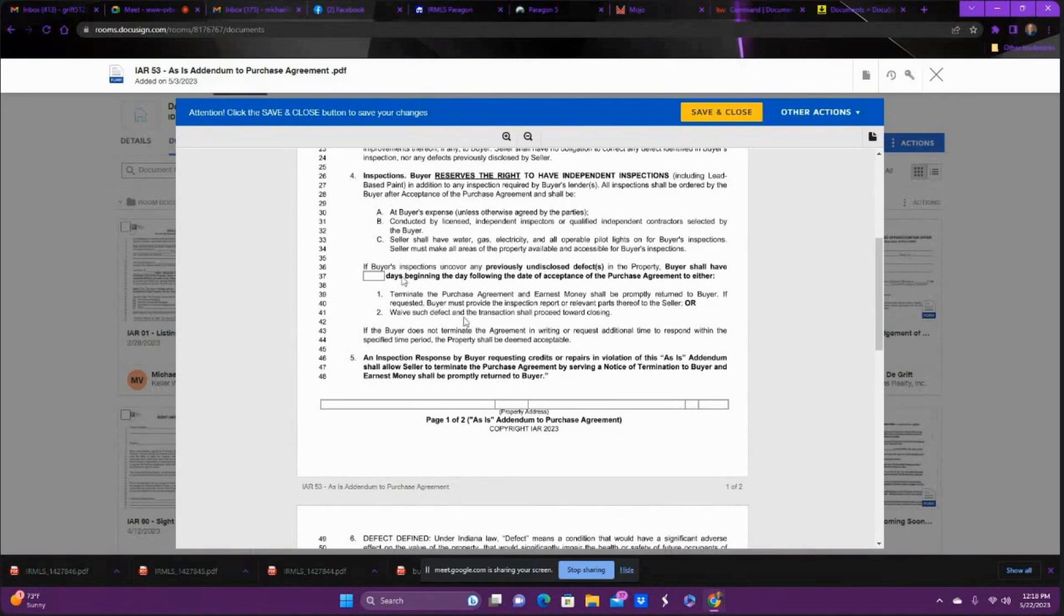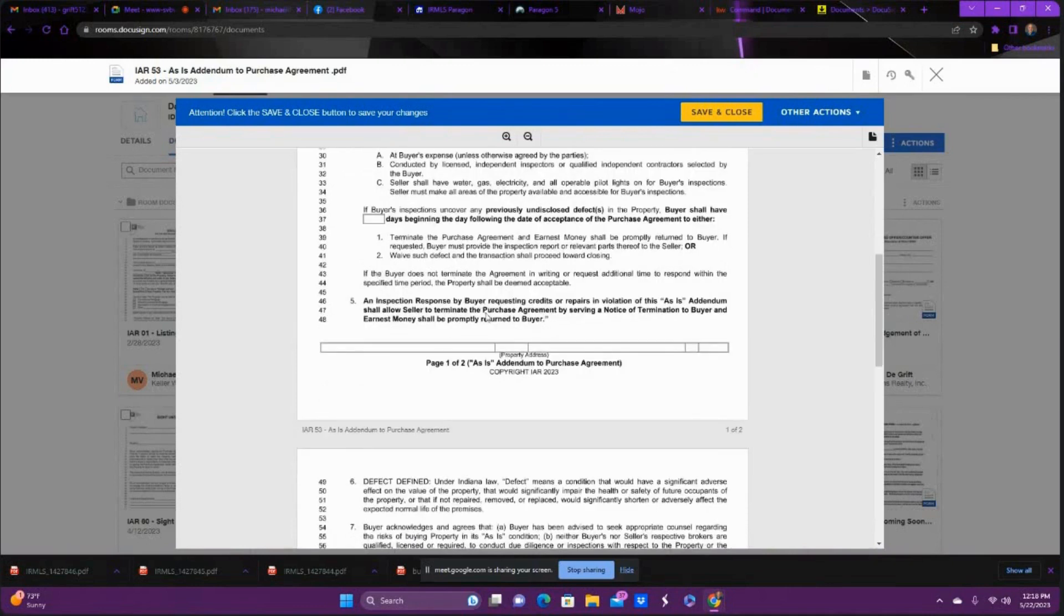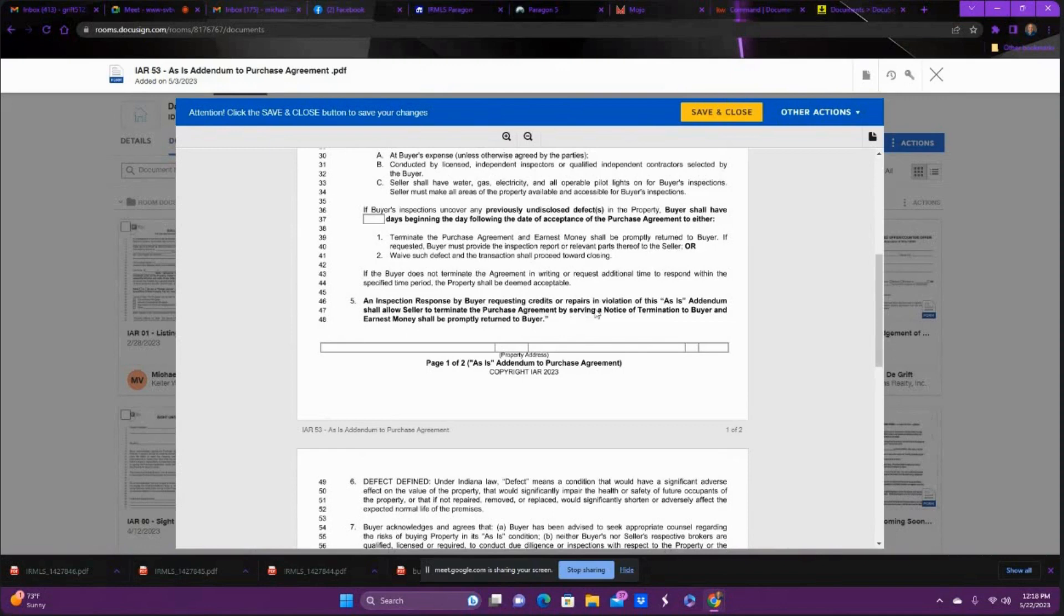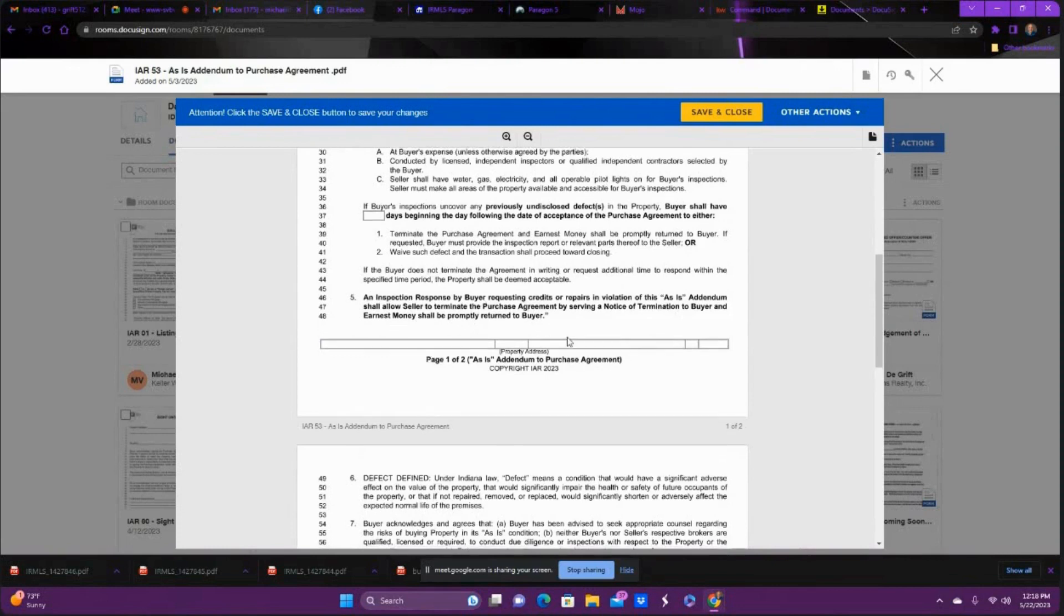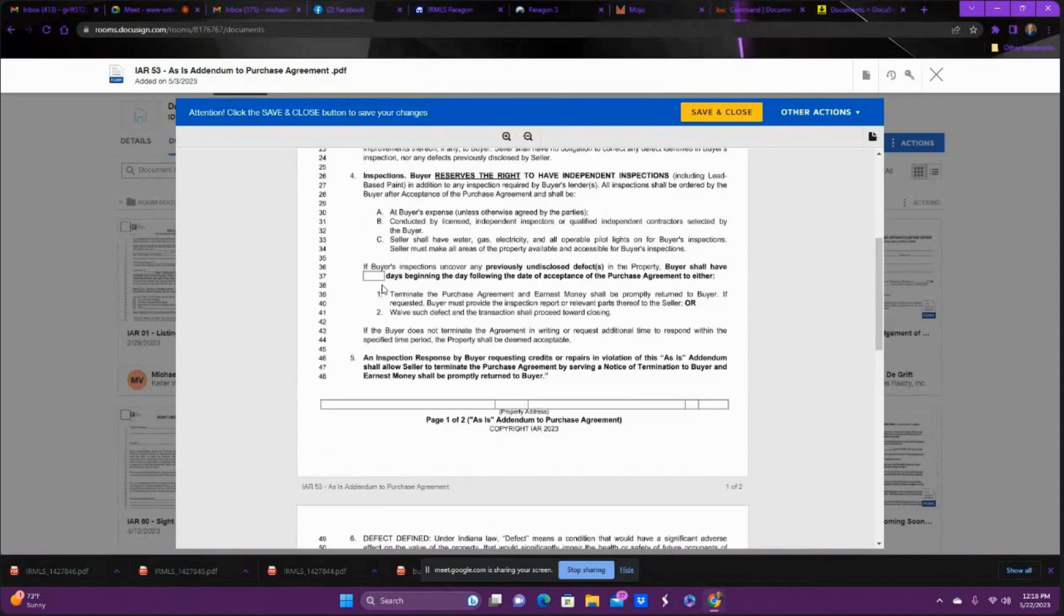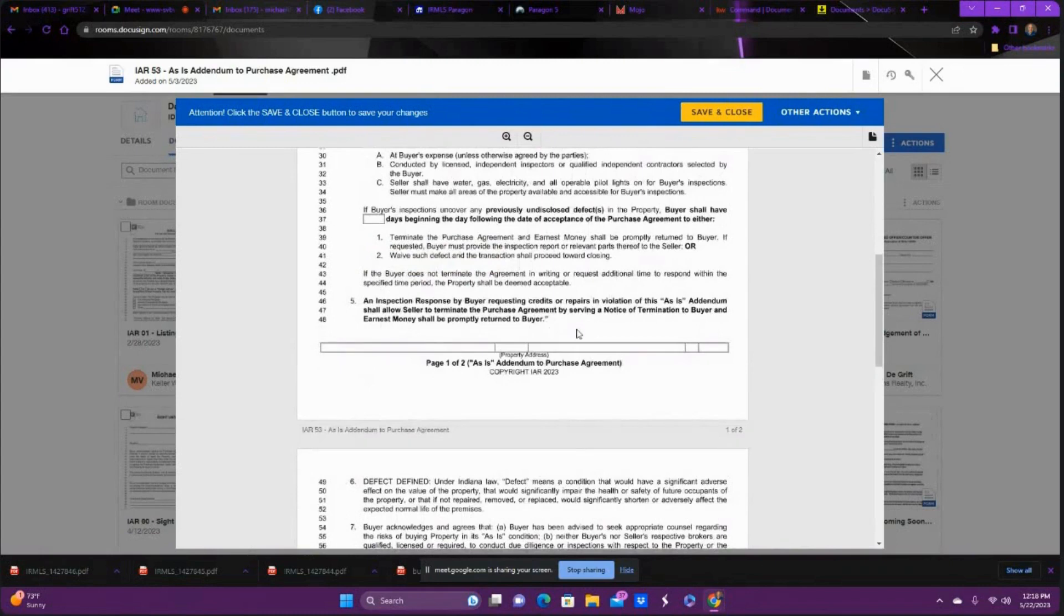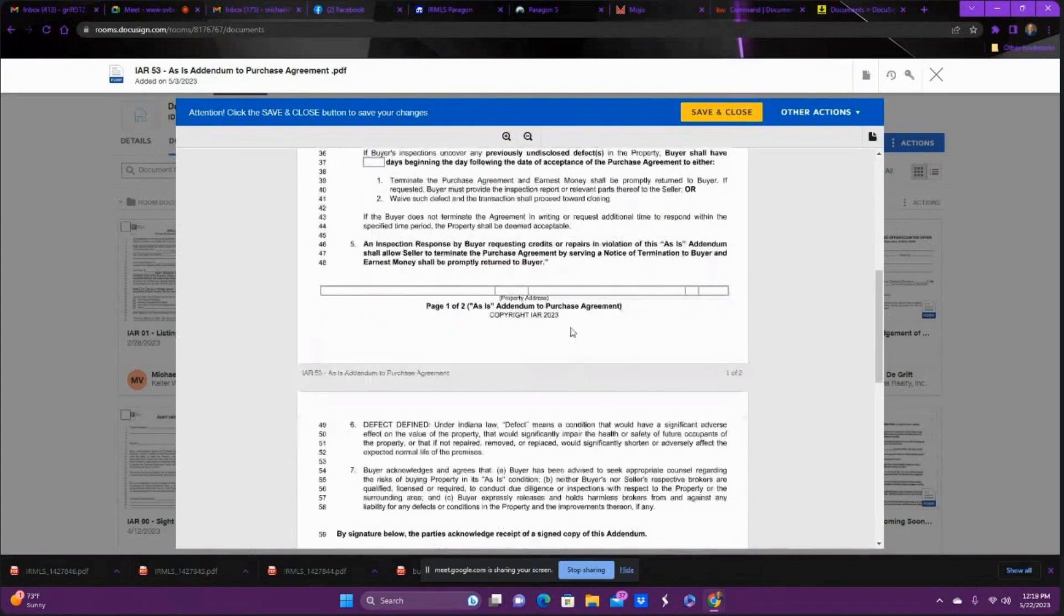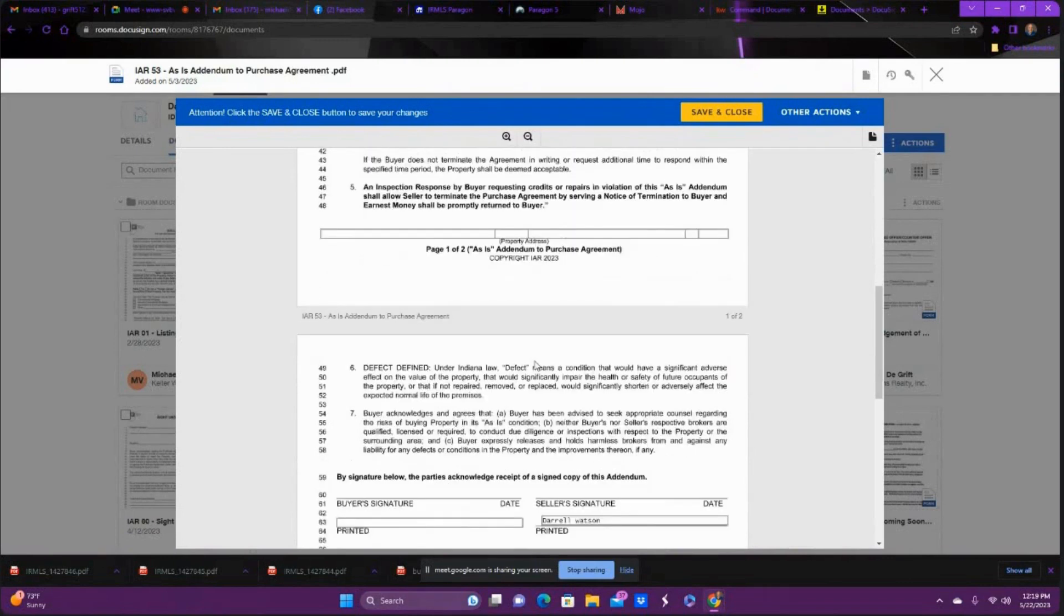So this is where the importance of it comes in. Number five is the big hit, and this is the big con of as-is addendums. An inspection response by buyer requesting credits or repairs is in violation of this as-is addendum, and shall allow seller to terminate the purchase agreement by serving a notice of termination to buyer, and earnest money shall be promptly returned to buyer. So this is like a get-out-of-jail-free card for buyers, and this is why some listing agents don't like it, because all you've got to do is send an inspection response within that time period you put right here on the days beginning, following the purchase agreement, and the buyer gets their earnest money back, and the contract's done. You don't even got to wait on the mutual lease to be signed. You can just do a simple notice of termination.